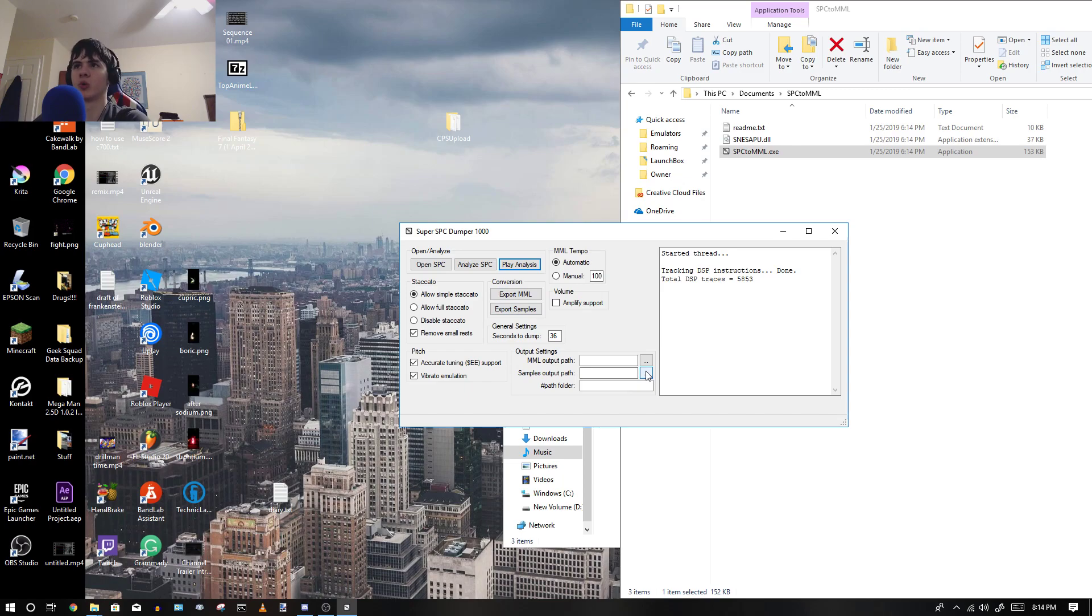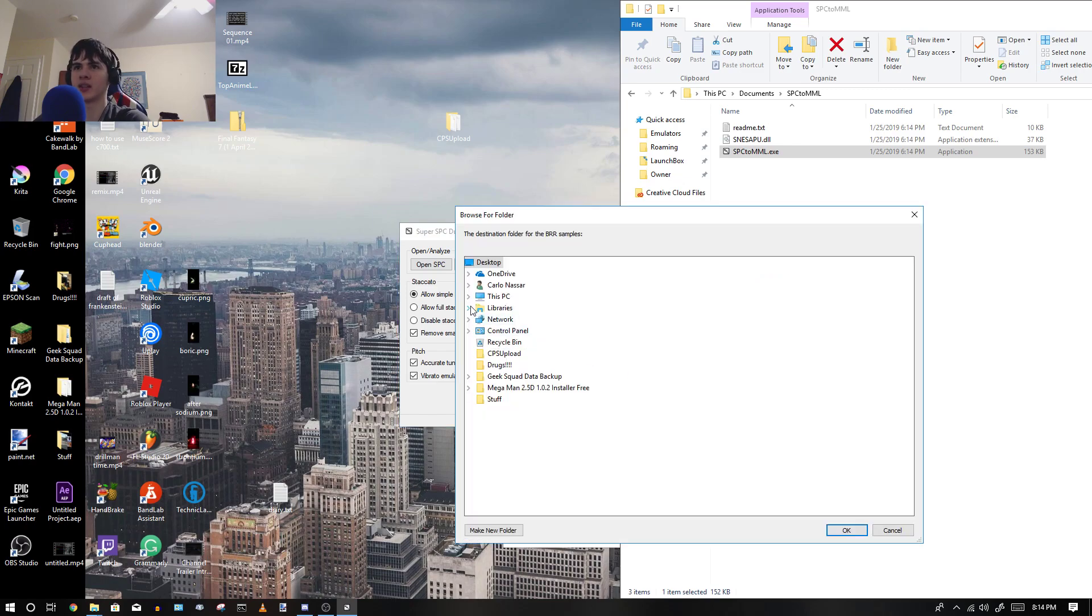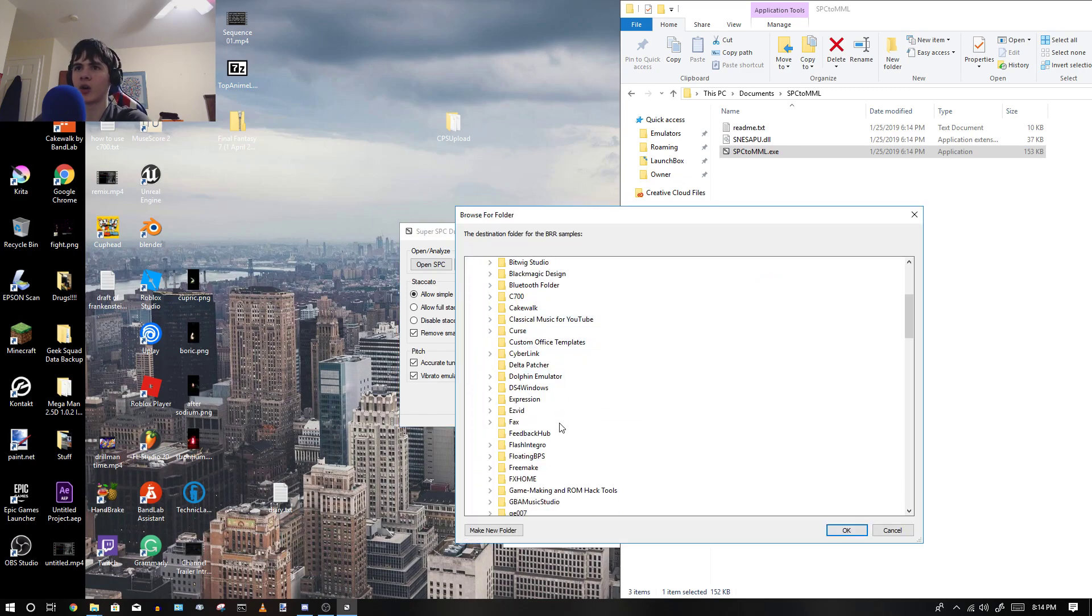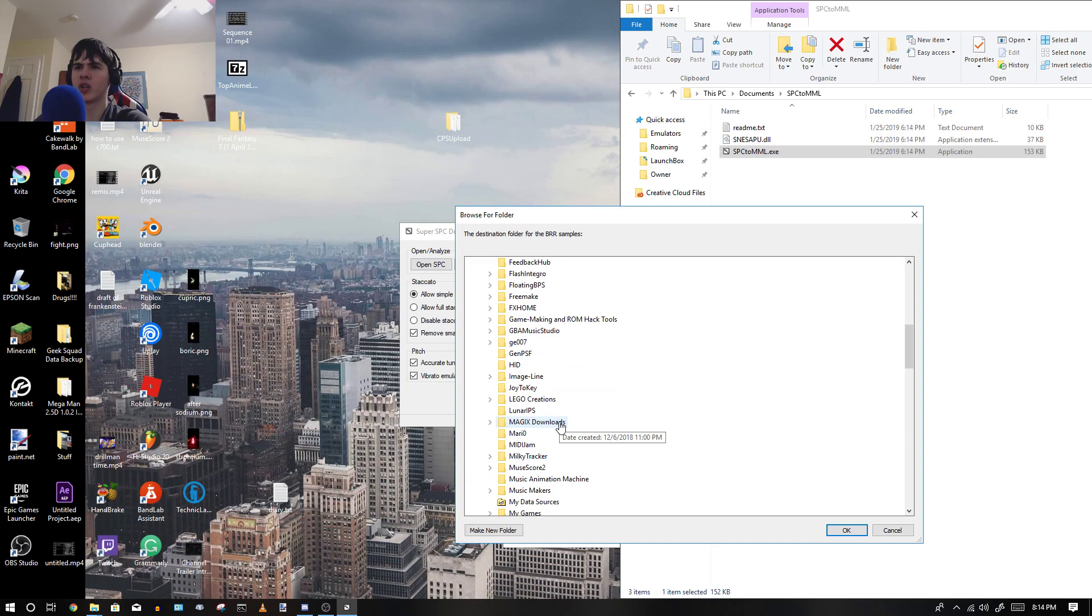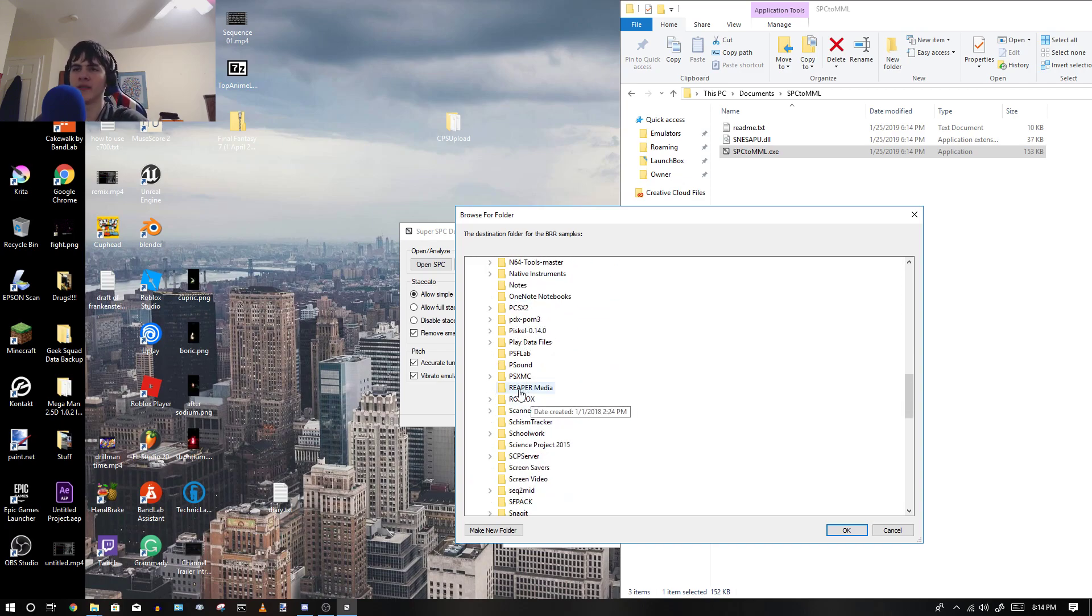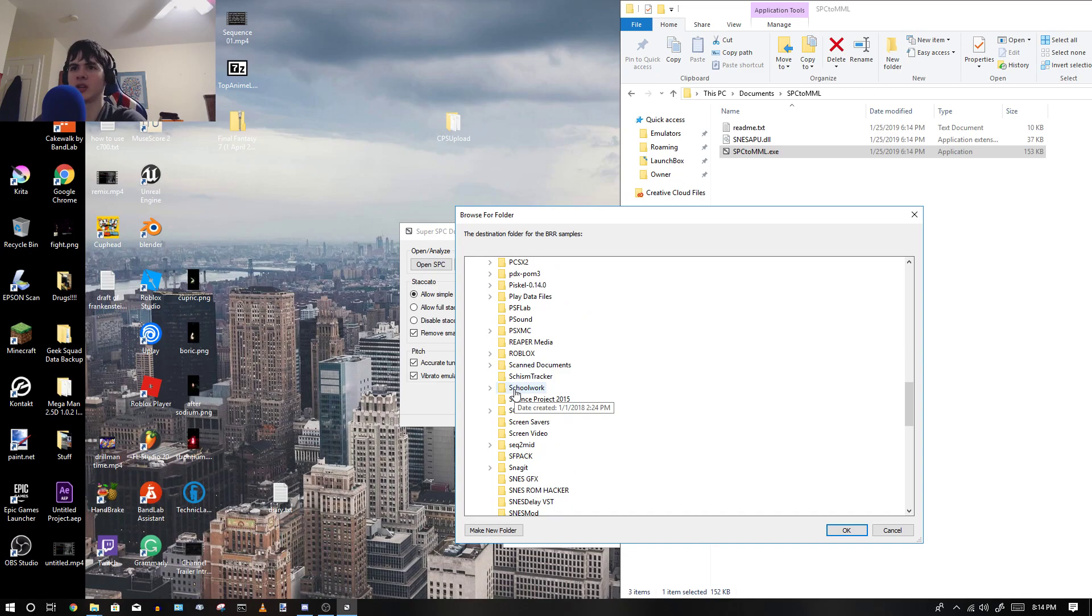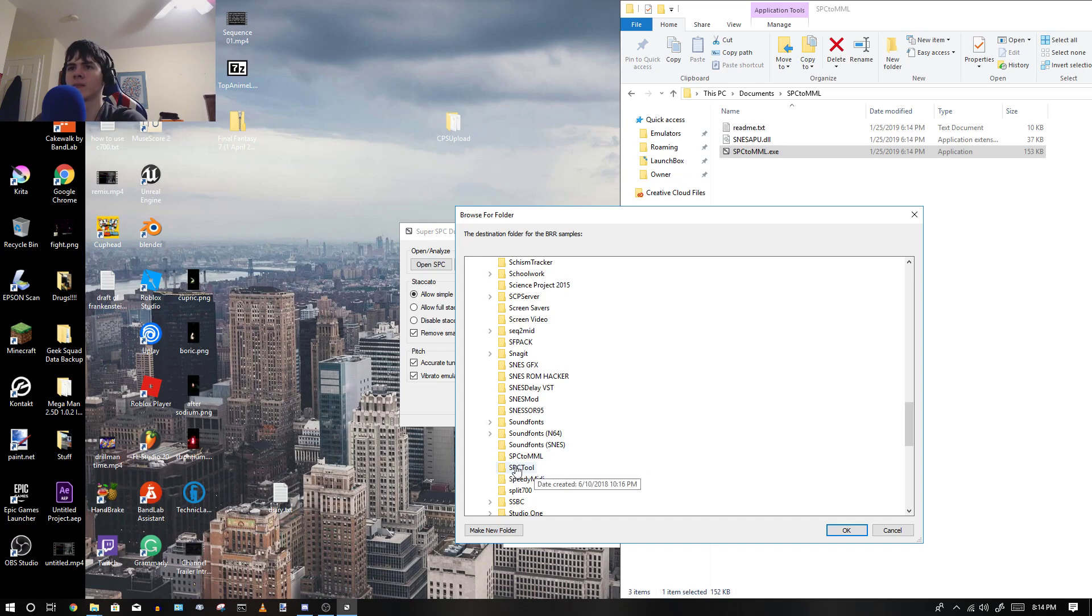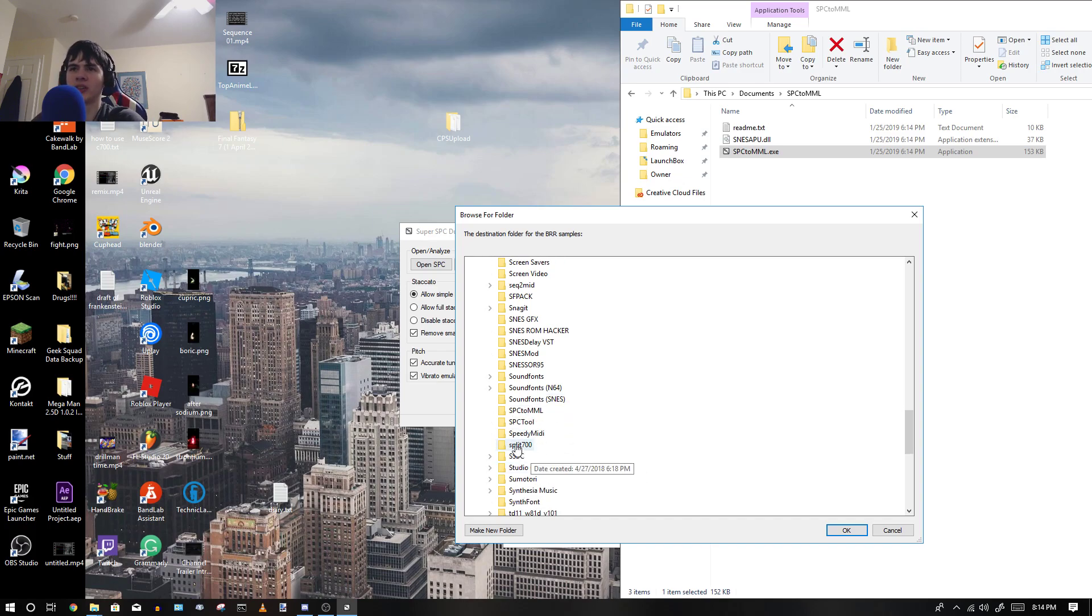All right, so now I'm going to select the sample output path. Now, I'm not going to go further into the MML stuff, because this is how to get them to WAV samples, so you can use them in something like Fruity Loops, or FL Studio, or whatever program it is. Or, whatever your case is.